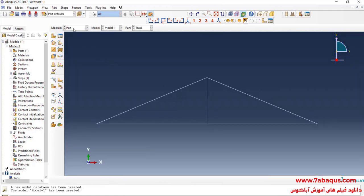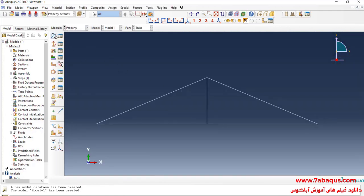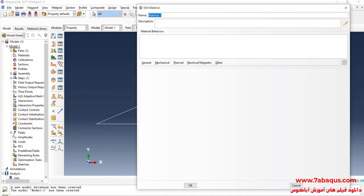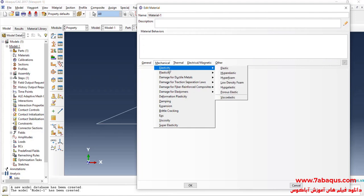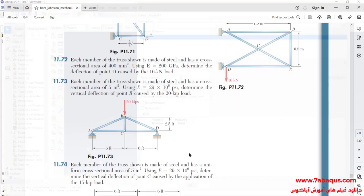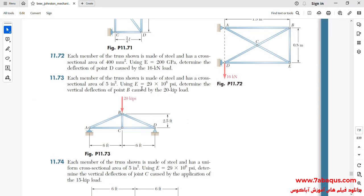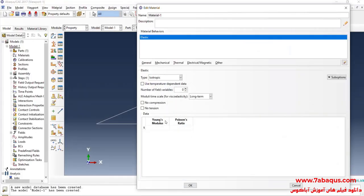In the next step, I will enter the Property Module and click on Create Material. I'll click on the Mechanical menu, then on Elasticity and Elastic. The Young's modulus of the truss is equal to 29 multiplied by 10 to the power of 6 PSI. The Poisson's ratio is equal to 0.3, then OK.